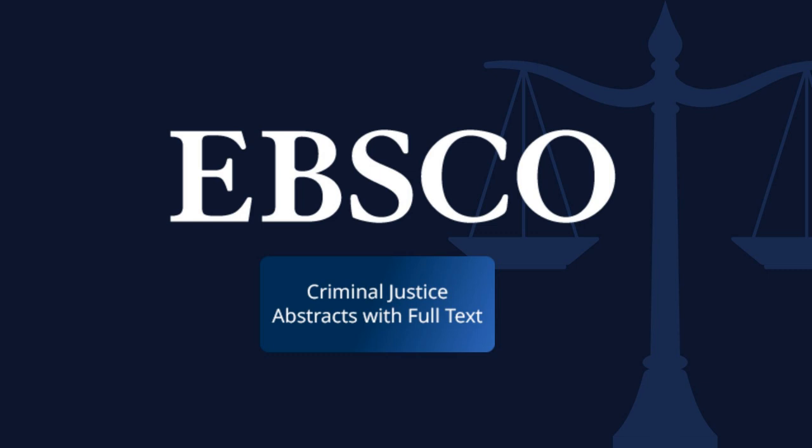Hello researchers, welcome to your guide on how to navigate Criminal Justice Abstracts with Full Text database. This database is an invaluable tool for your academic journey. It will be especially useful for researching in social justice or behavioral health studies. So let's get started.